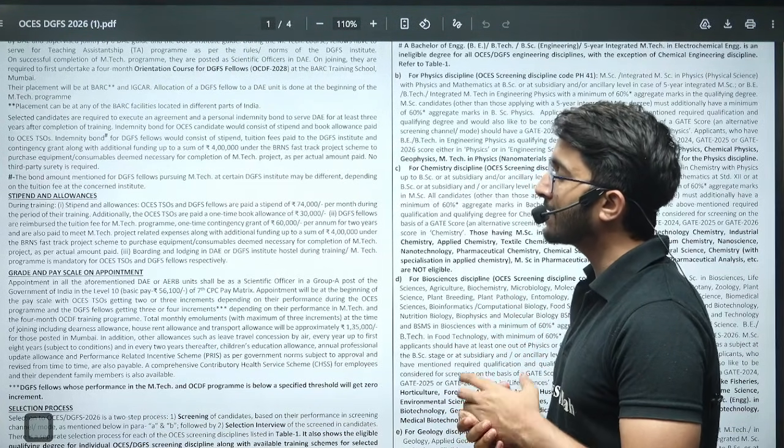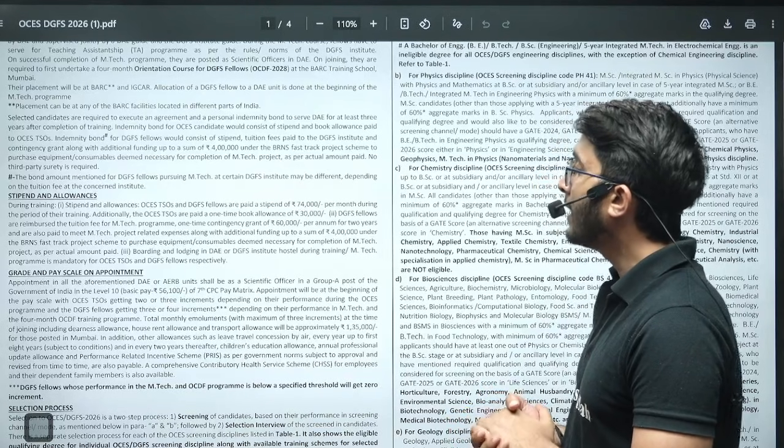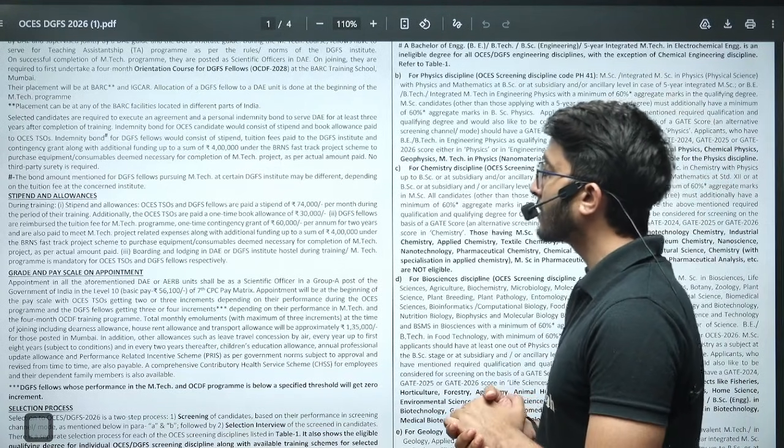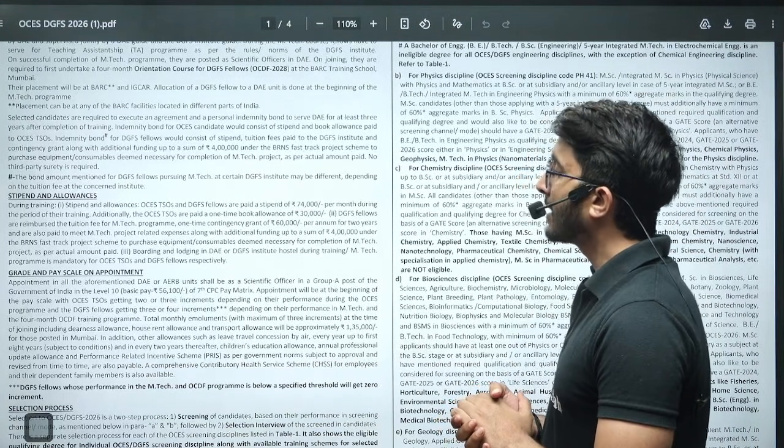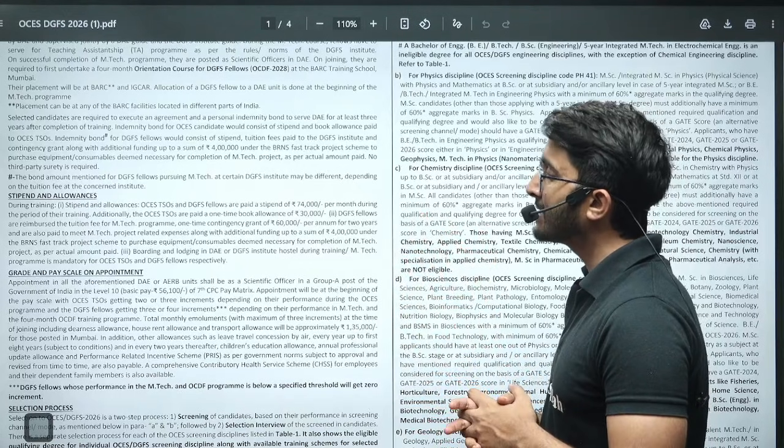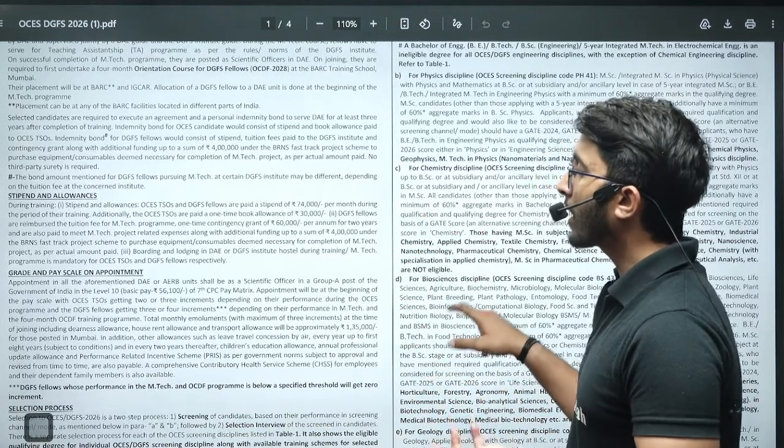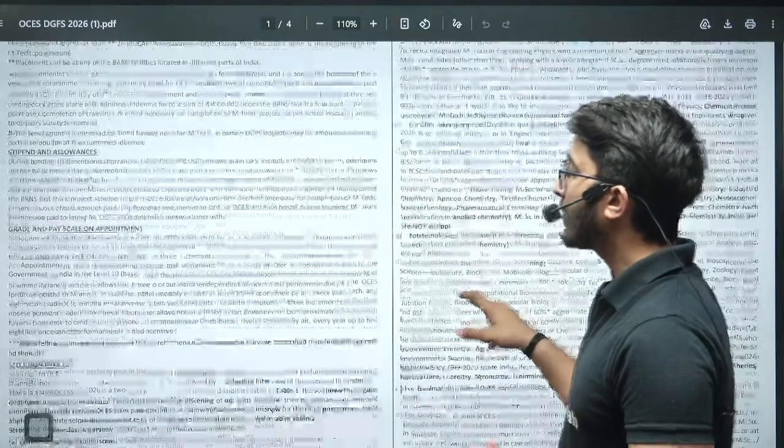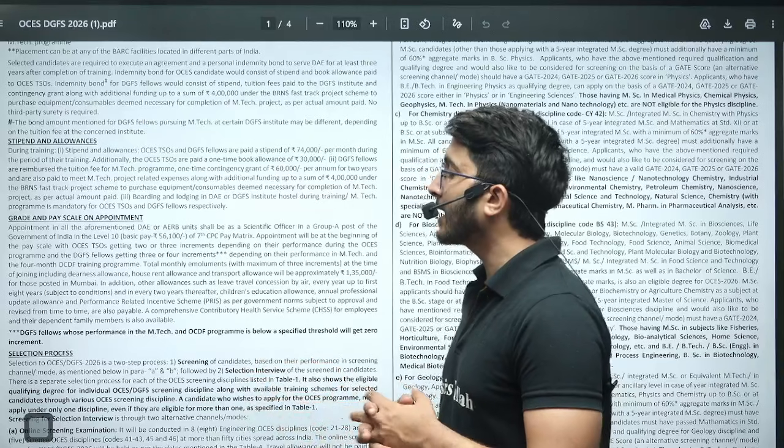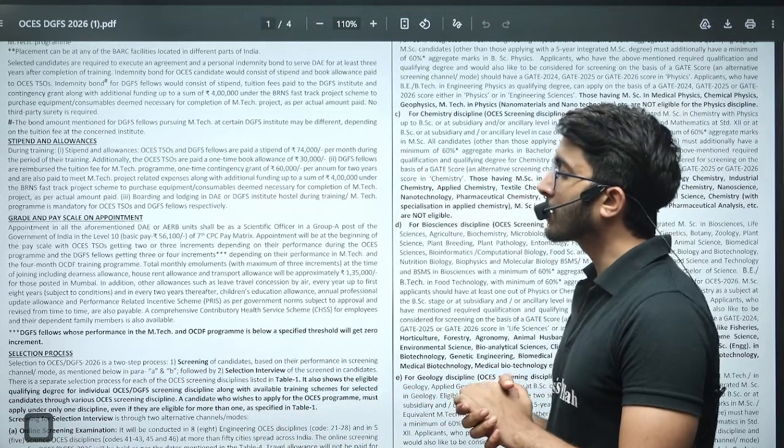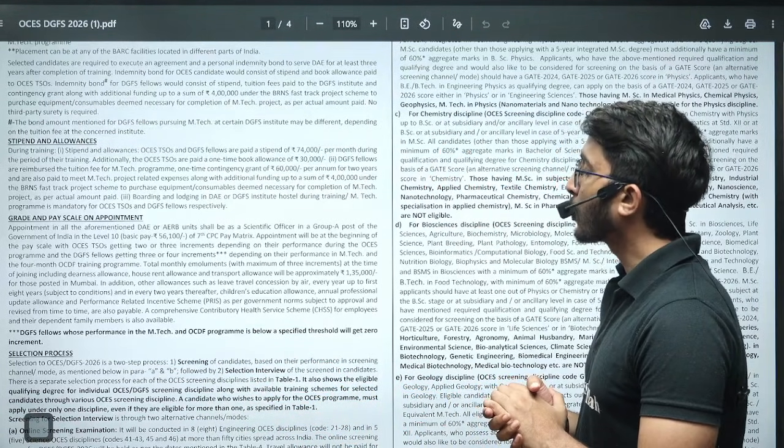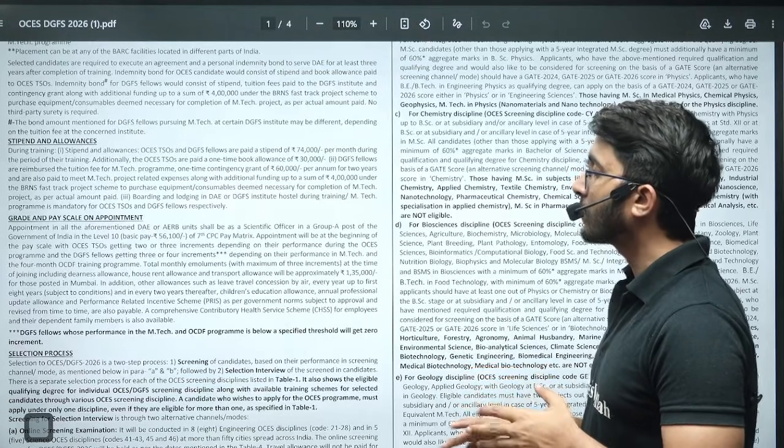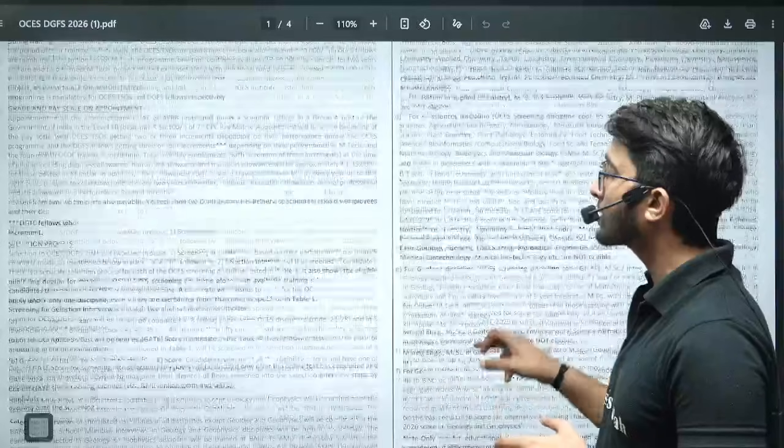For OCES, 74,000 rupees per month you will get as a stipend during training. Once your training is completed, your salary is at level 10, ranging from 56,100 to 1,77,500, approximately 1,35,000 rupees per month salary you will get.